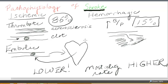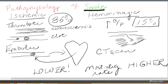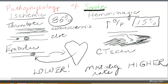A CT scan is used to show the difference between an ischemic stroke and a hemorrhagic stroke, because the medication given is a clot-dissolving medication and you would not want to give it in the case of a hemorrhagic stroke — all it would do is increase the bleeding into the tissues. In the case of the thrombotic stroke, it could dissolve that clot.